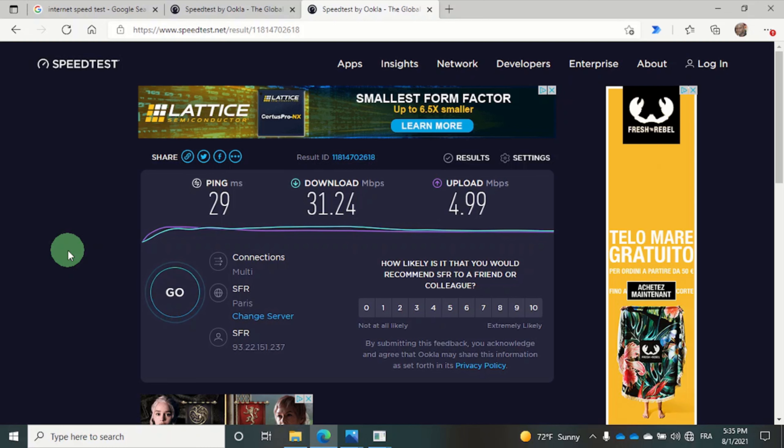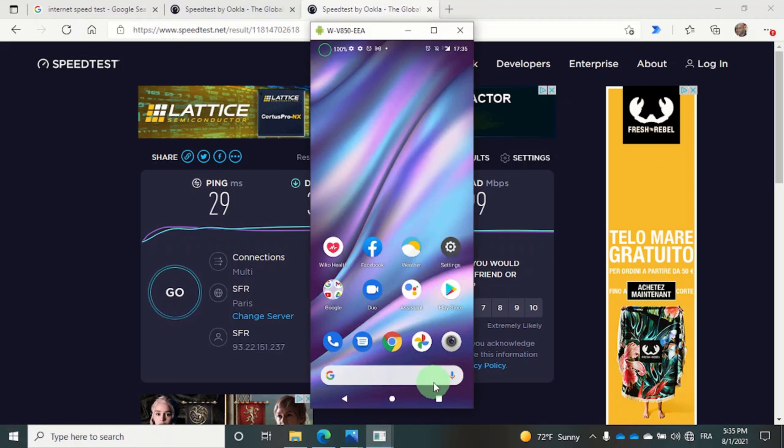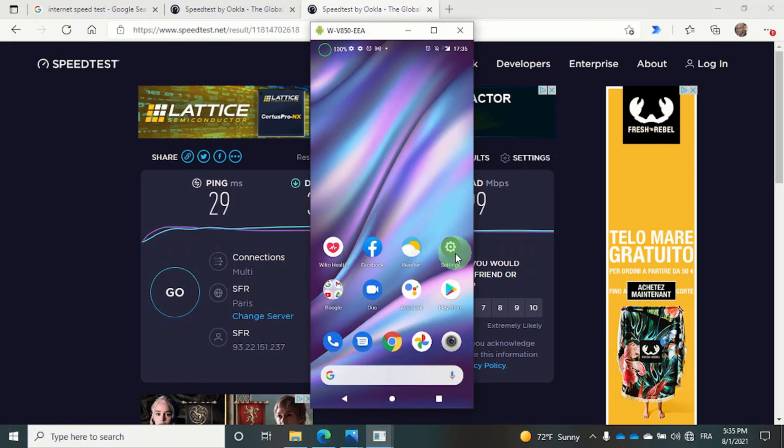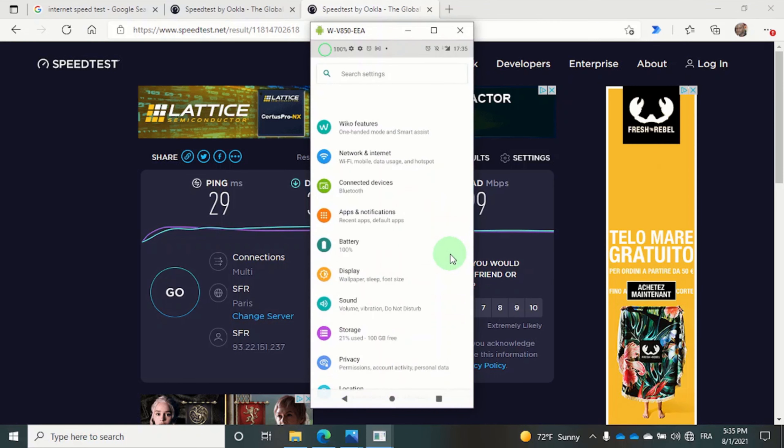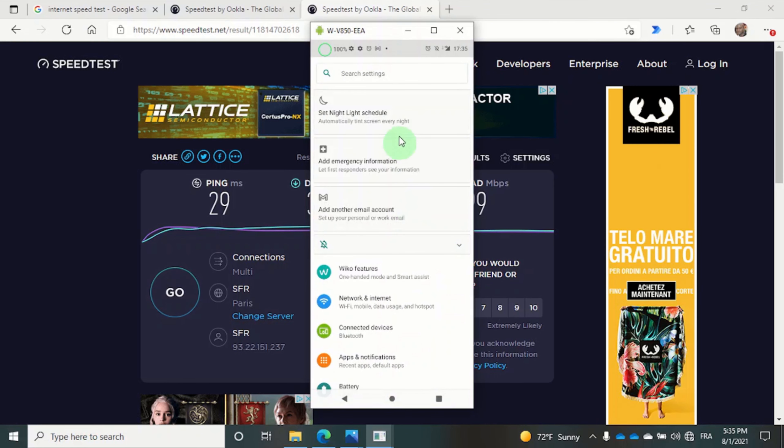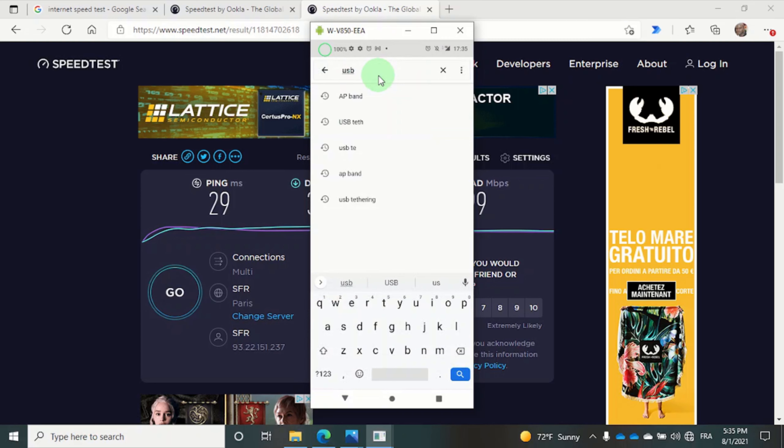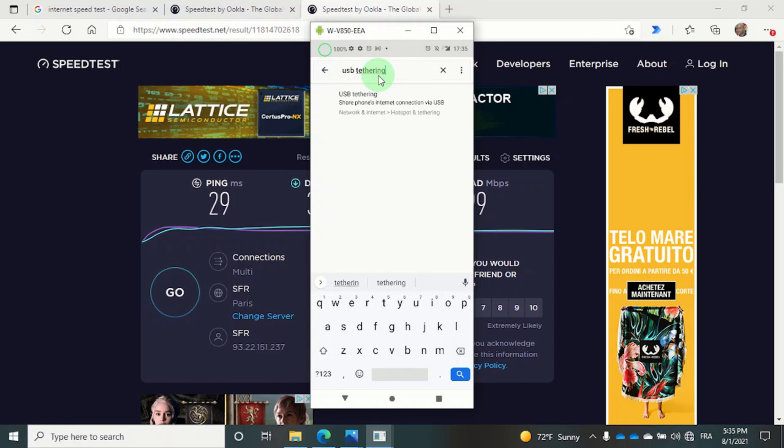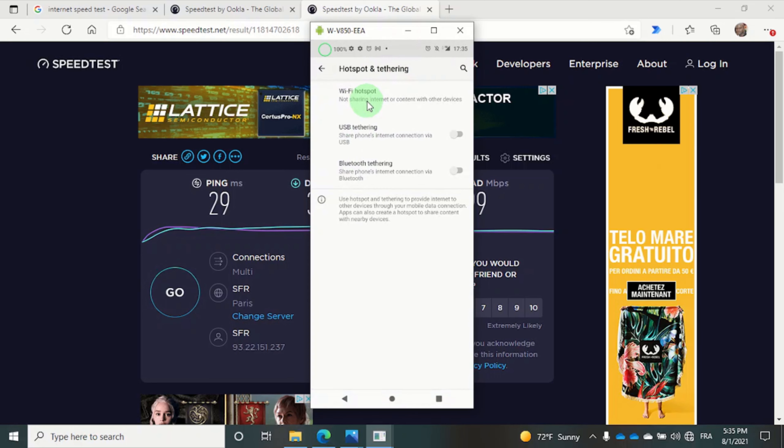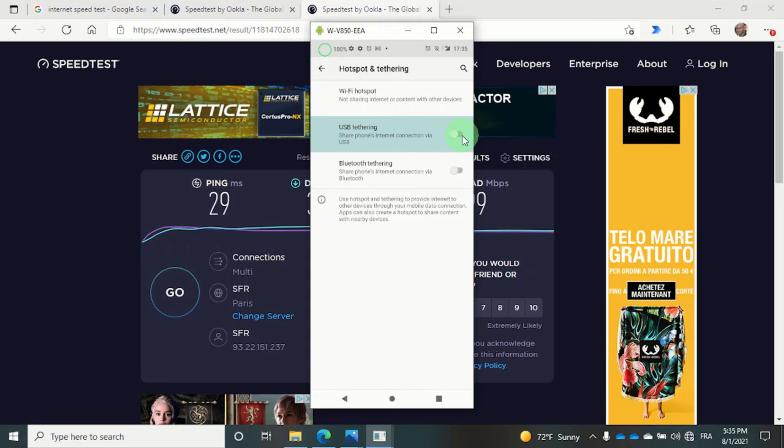And in the settings this time, what we want to do is search for USB tethering. Let's click on it and simply turn on the toggle button.